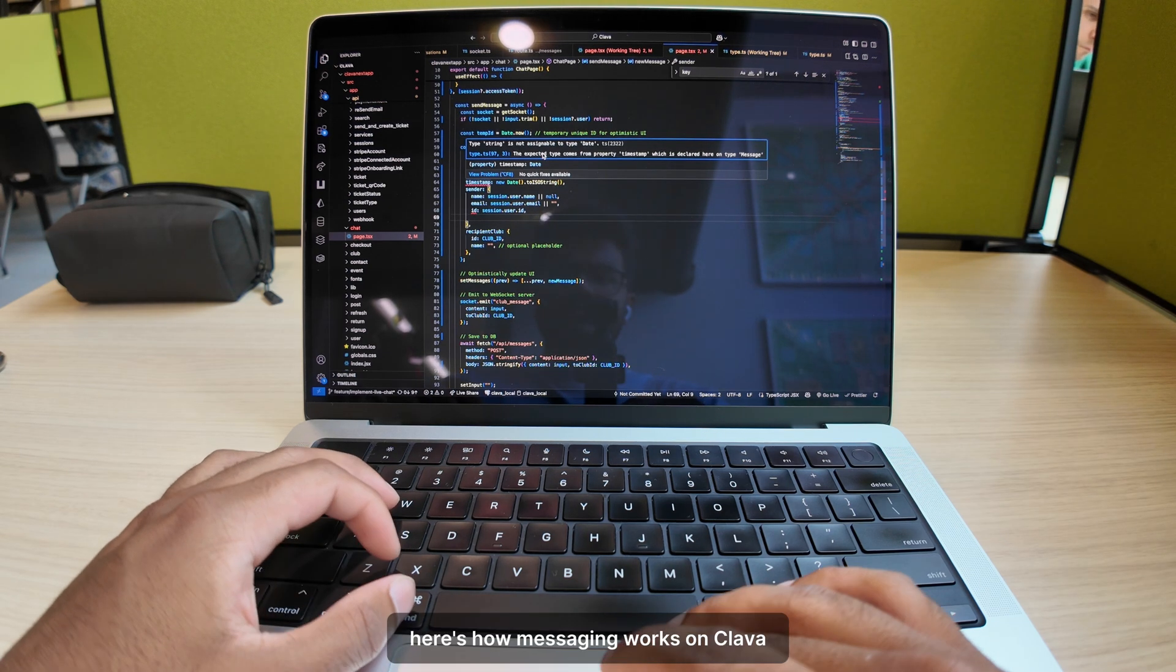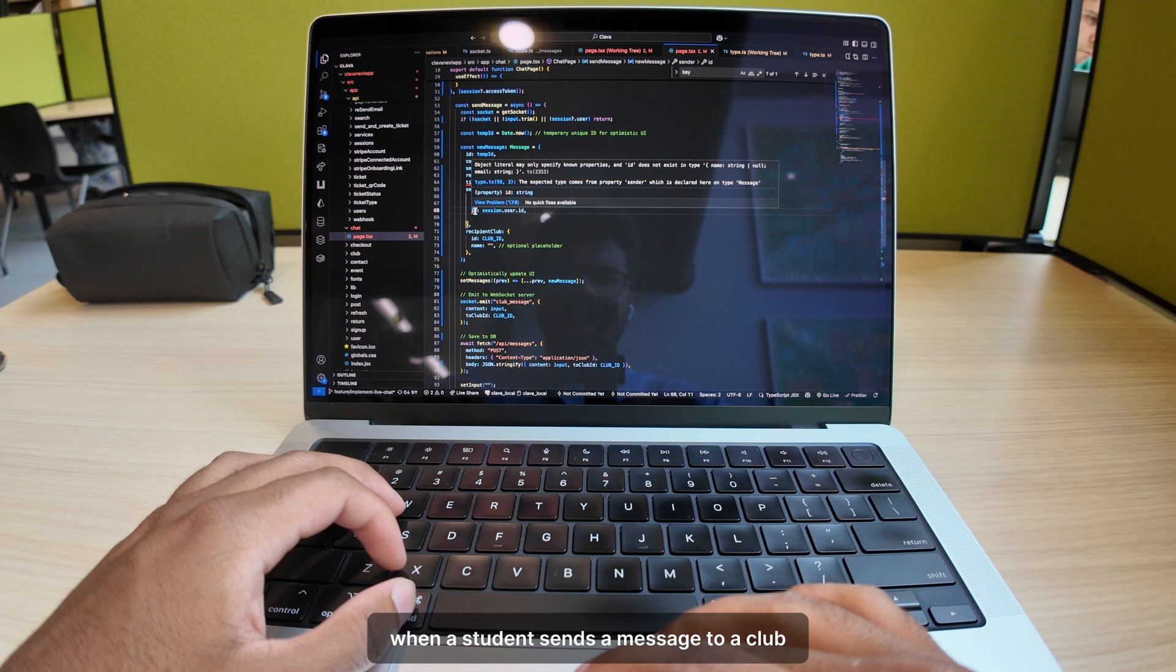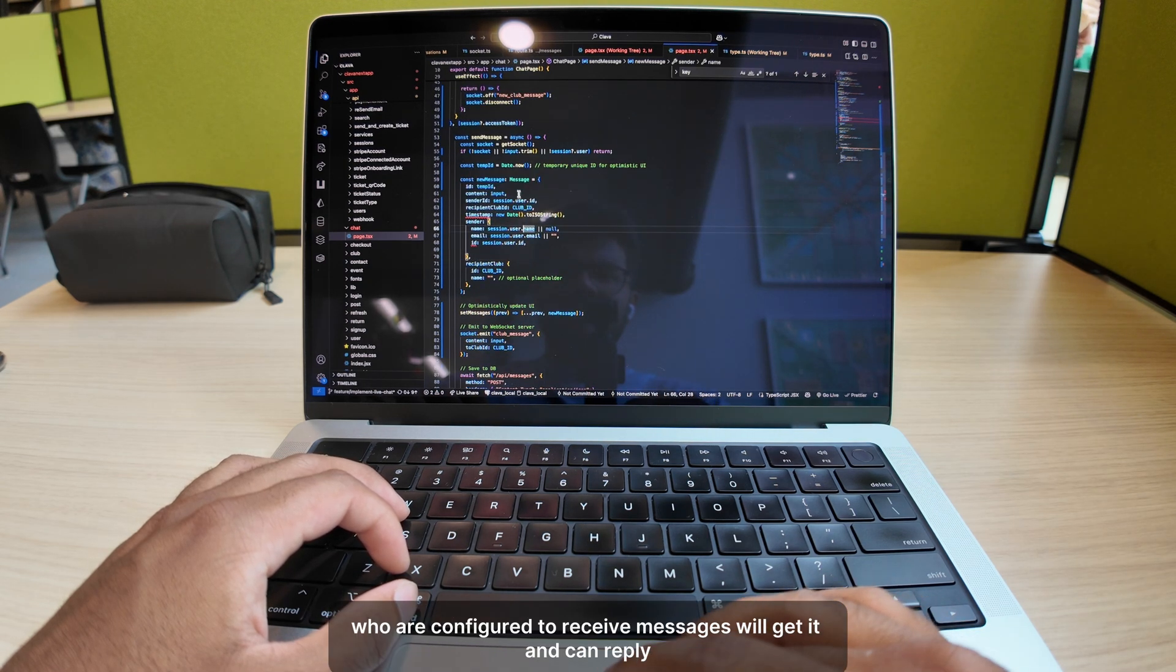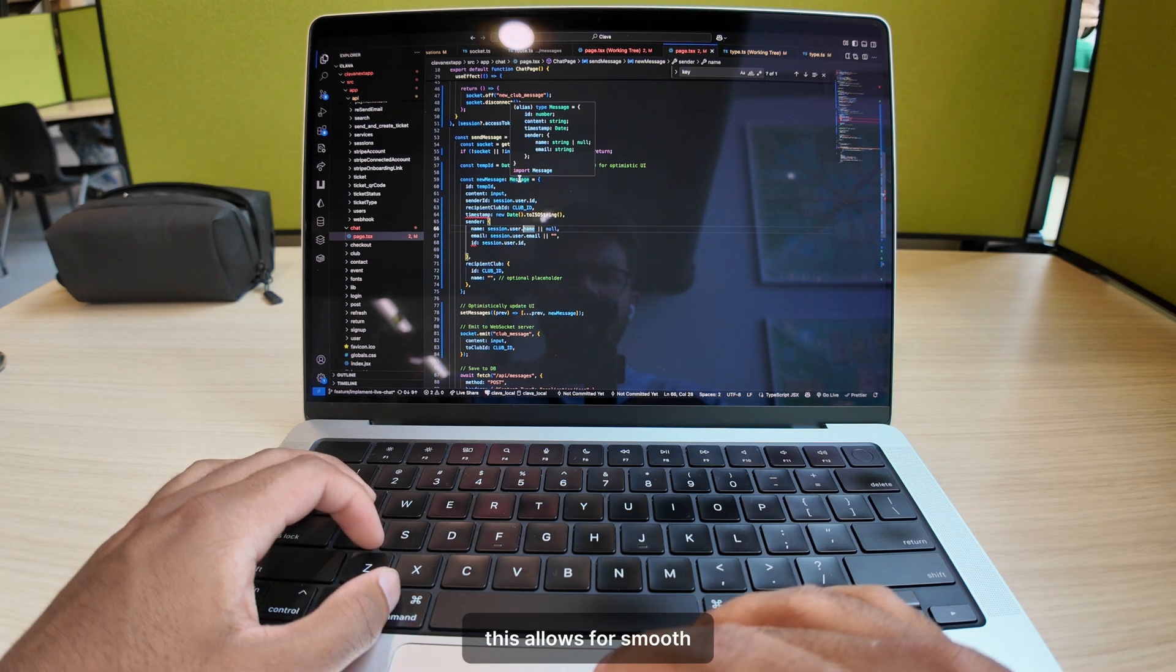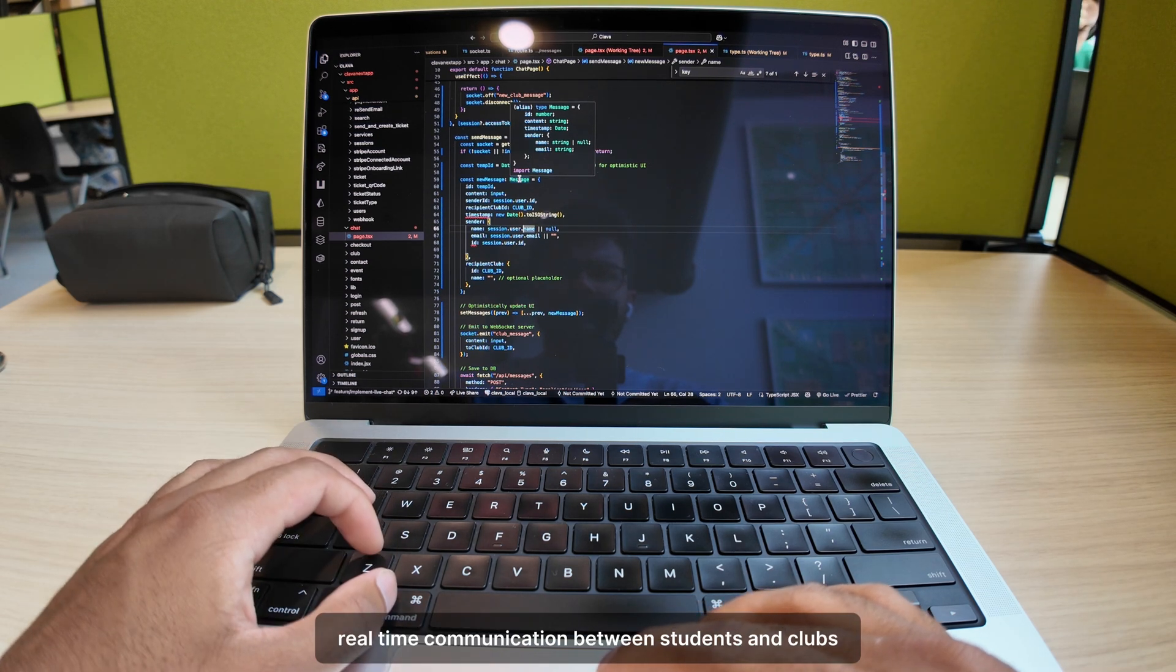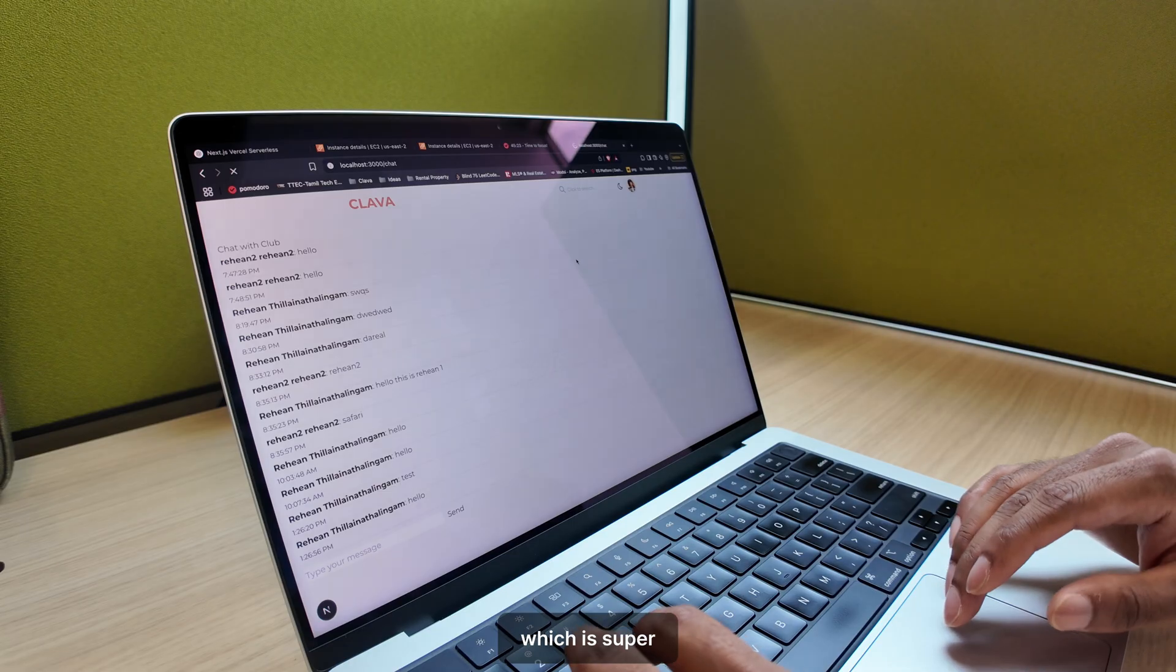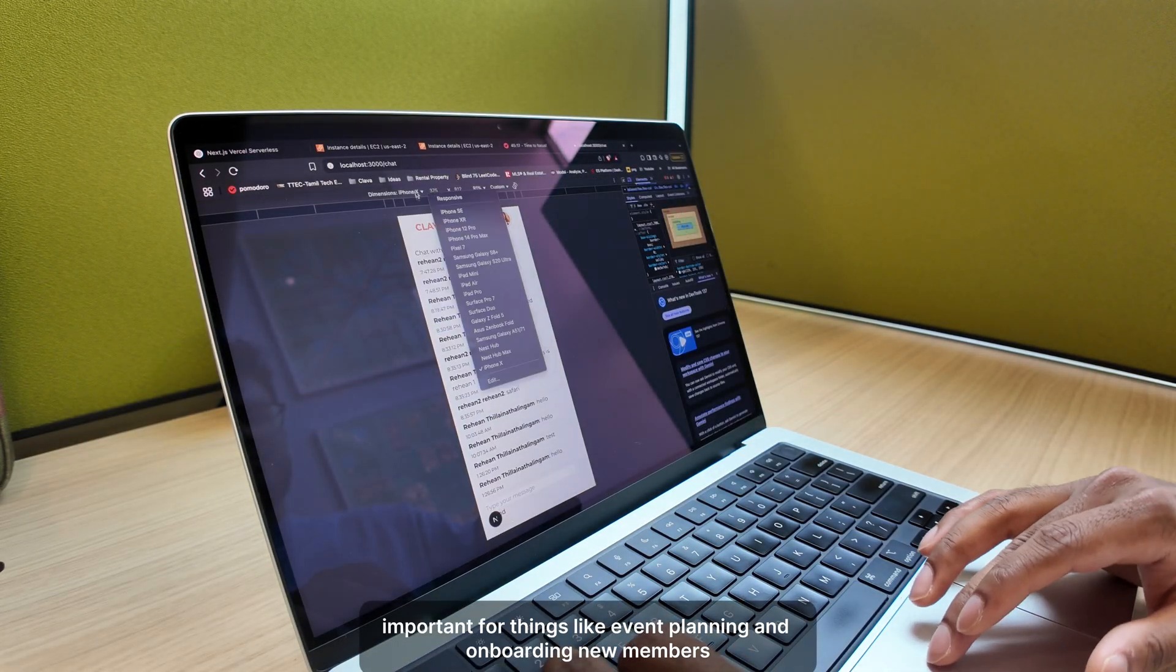Here's how messaging works on Klava. When a student sends a message to a club, all members of that club who are configured to receive messages will get it and can reply. This allows for smooth, real-time communication between students and clubs, which is super important for things like event planning and onboarding new members.